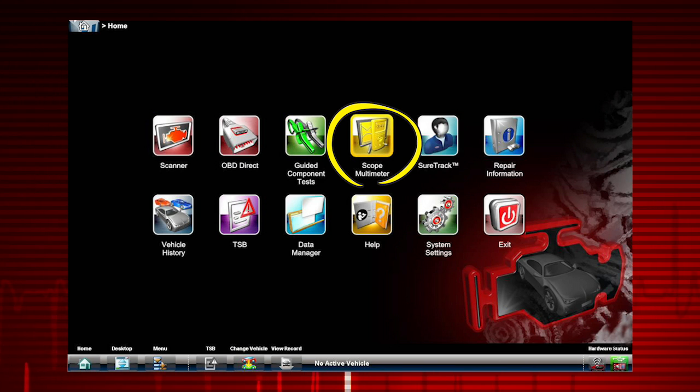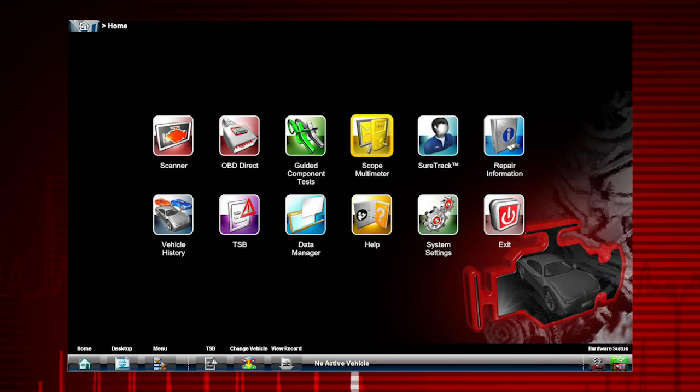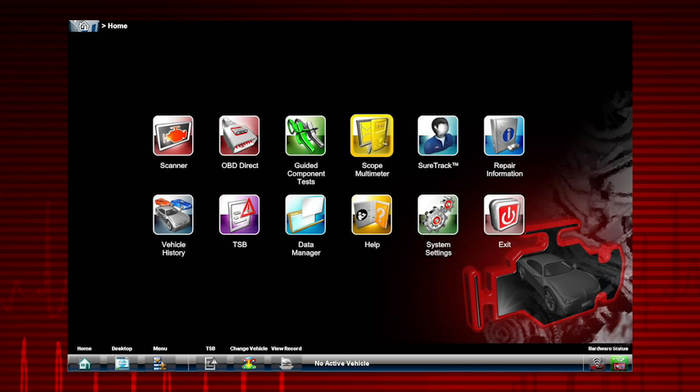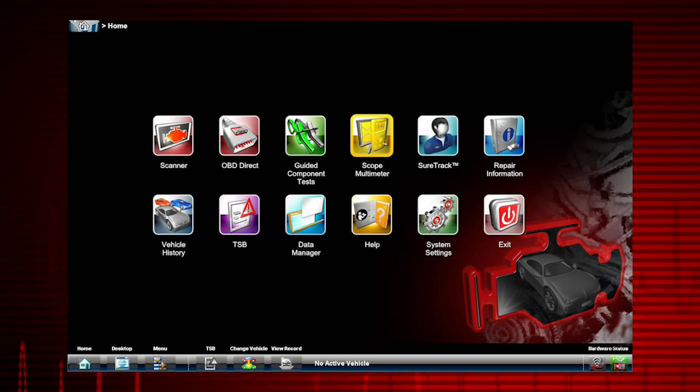Scope Multimeter provides all the tools needed for performing electrical and electronic circuit tests and for monitoring signals and circuit activity. The Scope Multimeter works interactively with other modules.